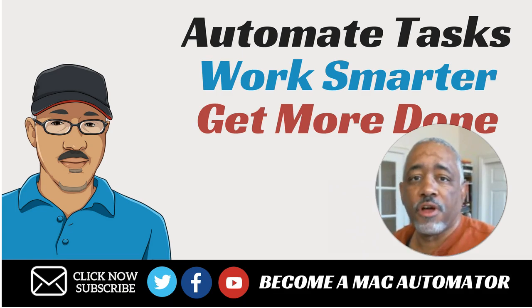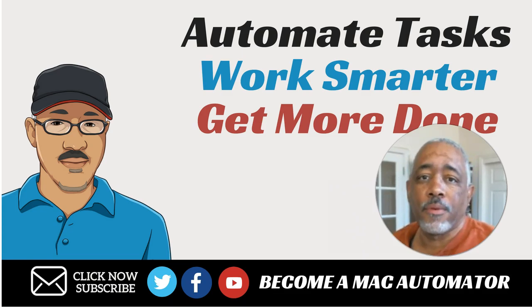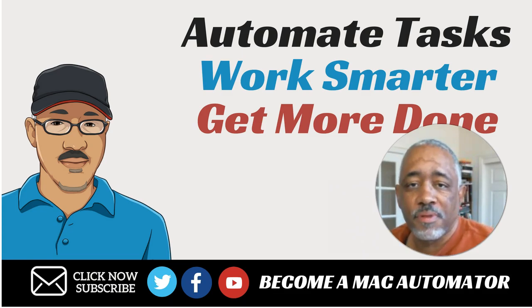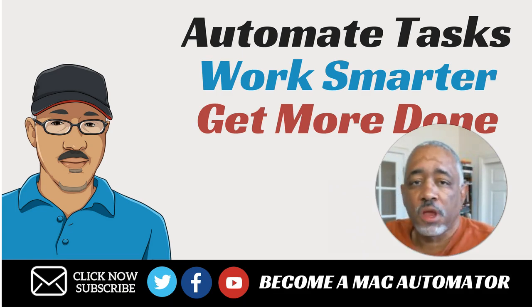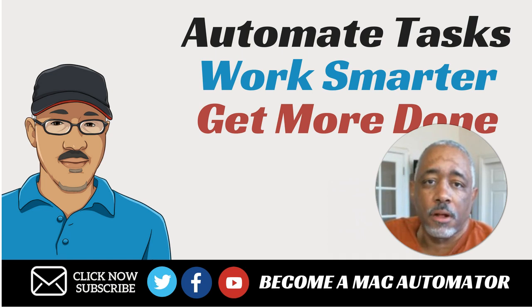Hey, well, hello there. This is Bakari of Mac Automation Tips. Thank you so much for stopping by my channel.